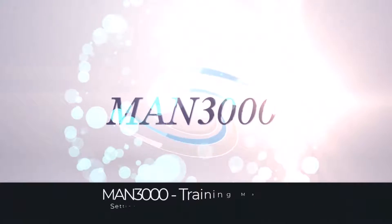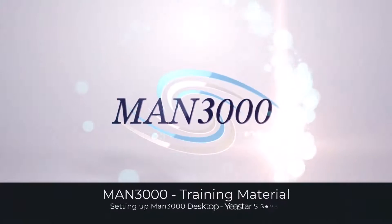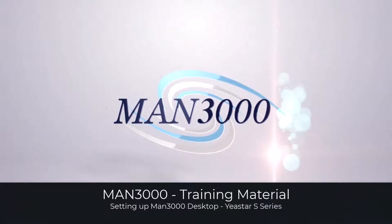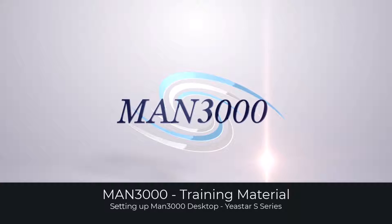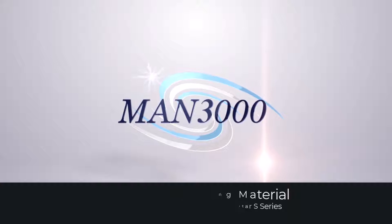Welcome to the MAN3000 training material, setting up the MAN3000 desktop with the Yeastar S-Series.